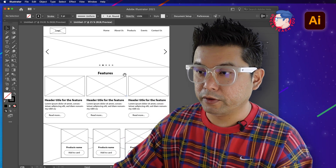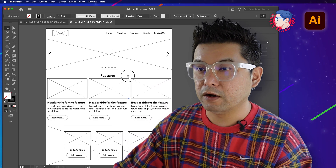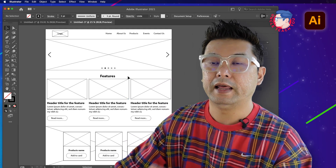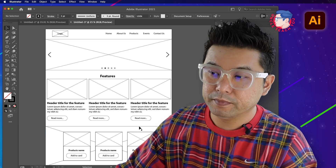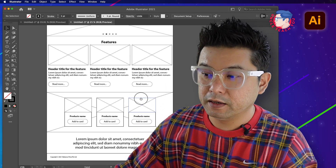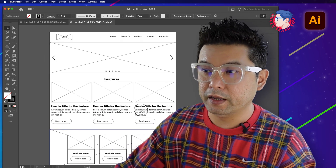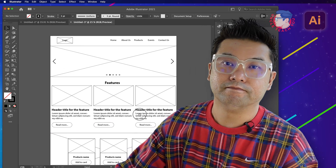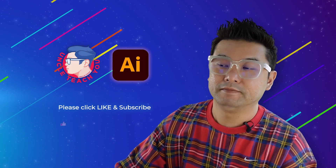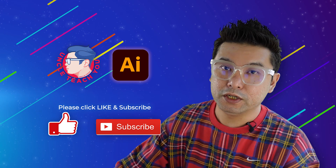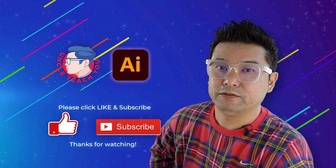And that's how we draw a low fidelity wireframe in Adobe Illustrator. Thanks for watching, see you in the next video.